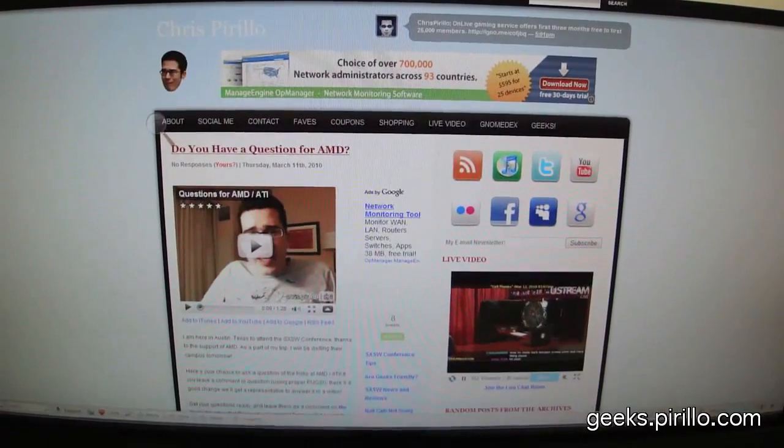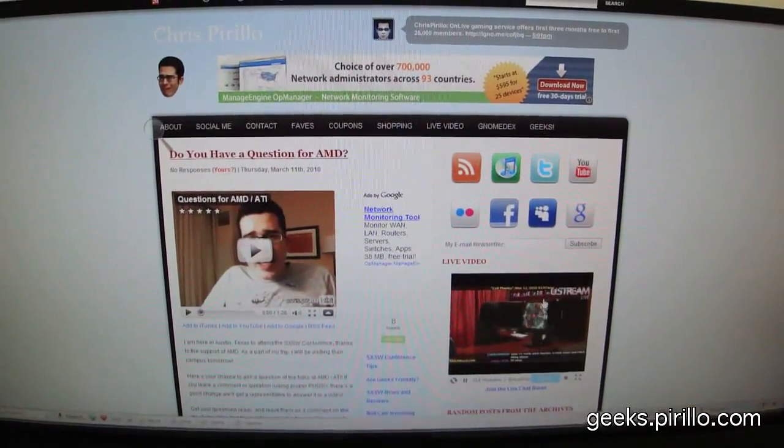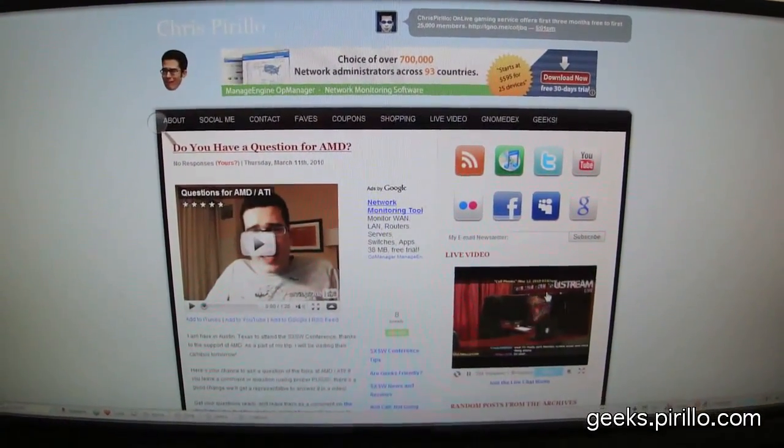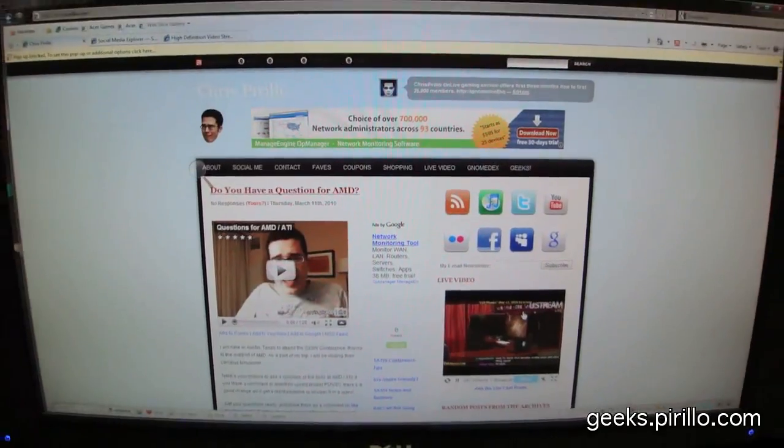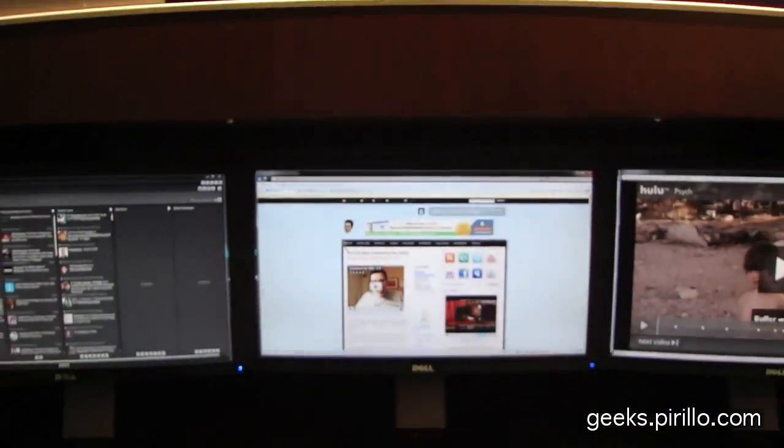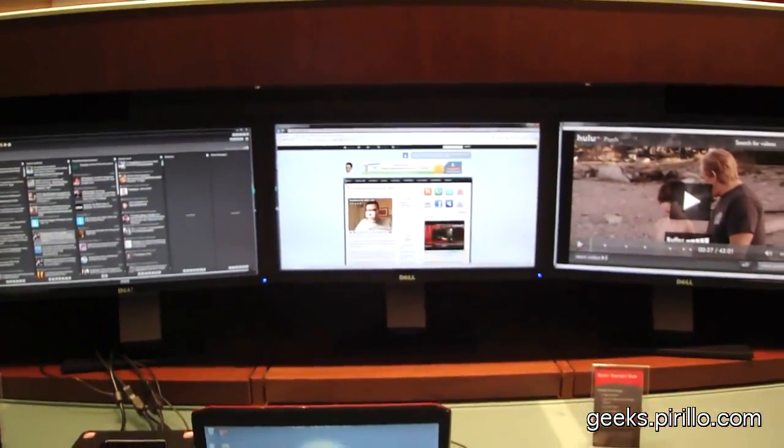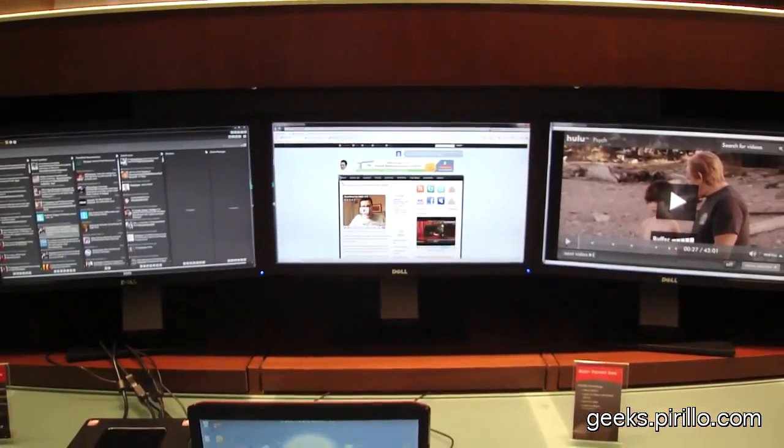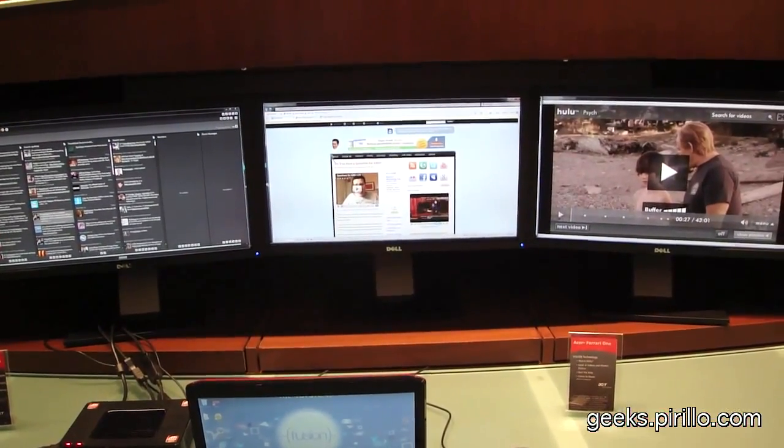Have computer, will watch web, but sometimes there's more to the web than just a single web page. Sometimes you want to track conversations that are happening in your social networks, and you want to watch video at the same time.